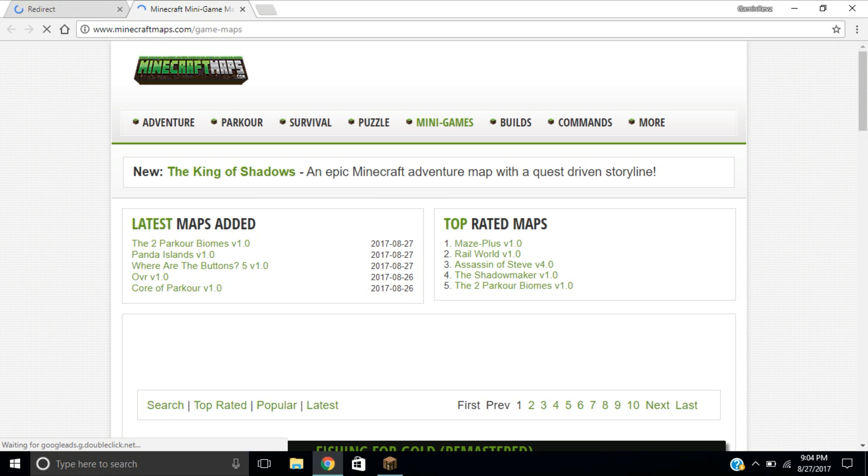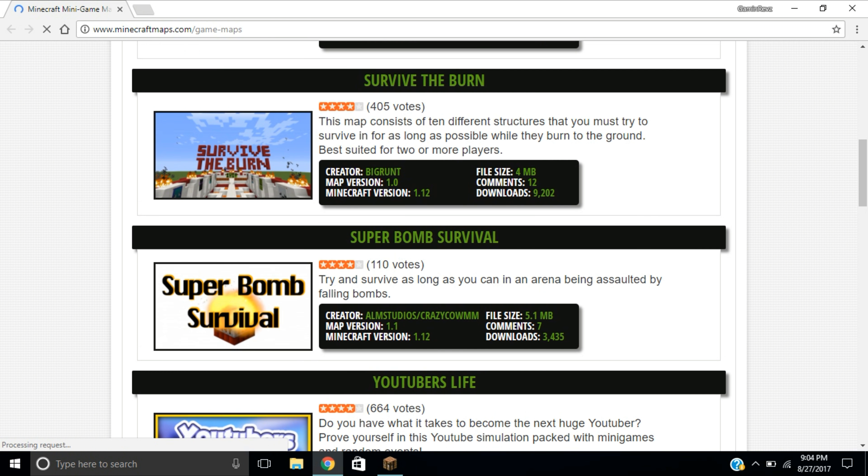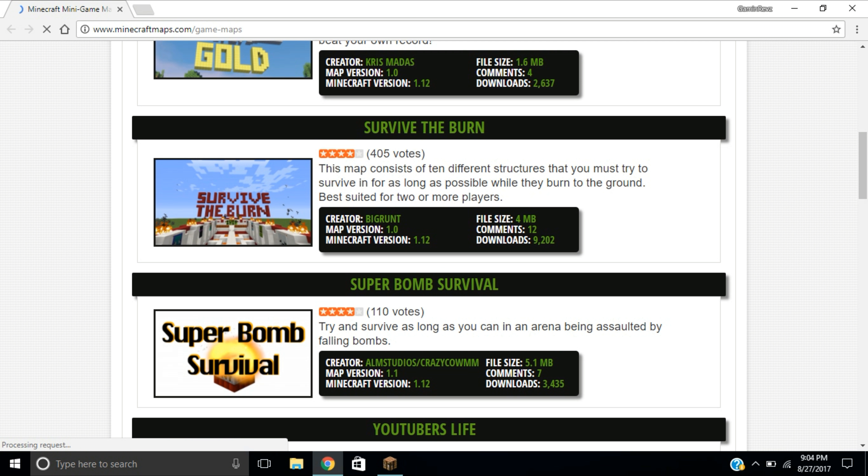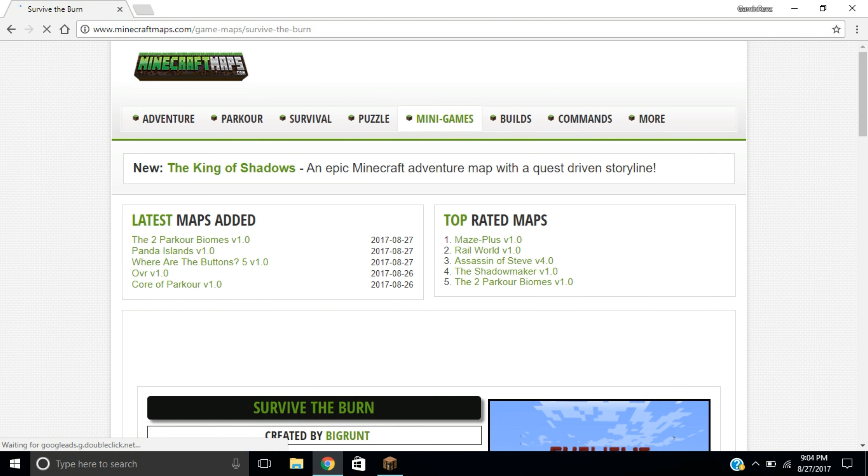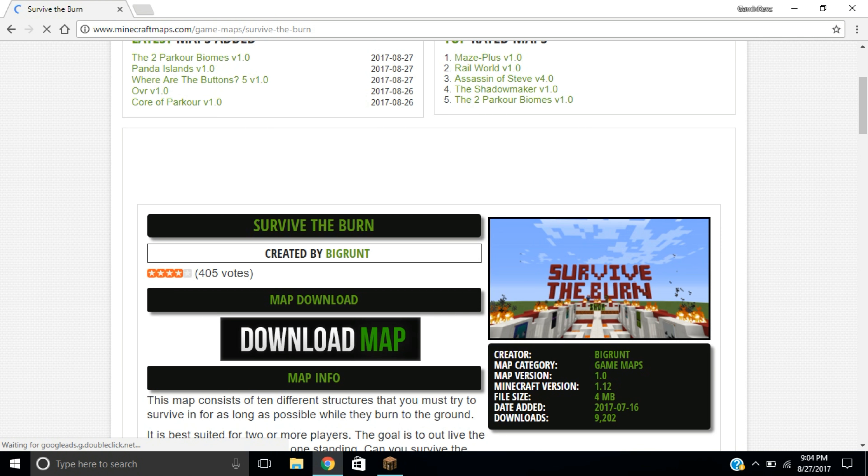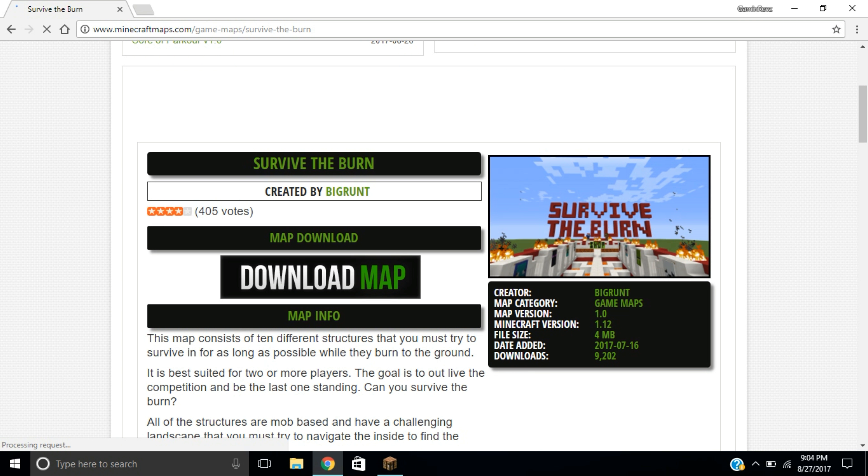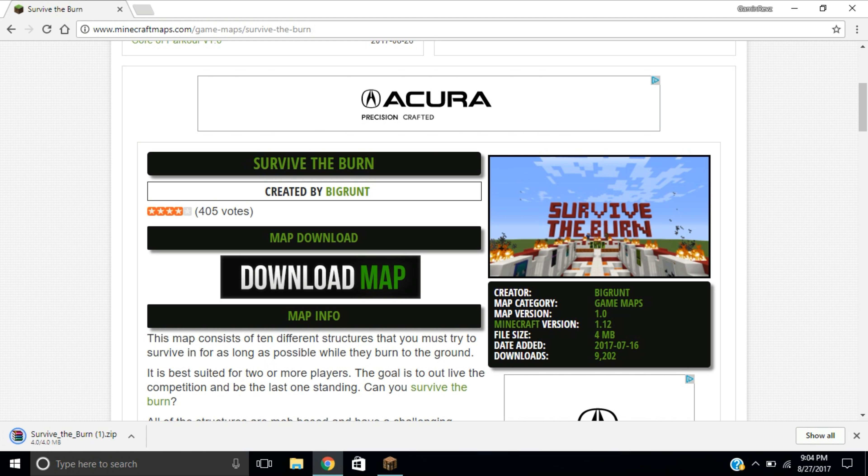You can go ahead and download any map. I'm just going to go with Survive the Burn. This is meant for Minecraft version 1.12, but it should work for 1.12.1. It's going to go ahead and download. It's not going to have these three books as your picture, it's actually going to show up as a folder.